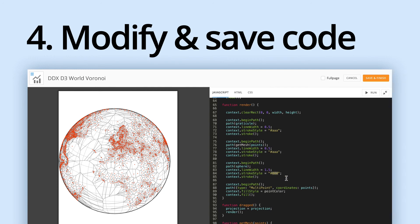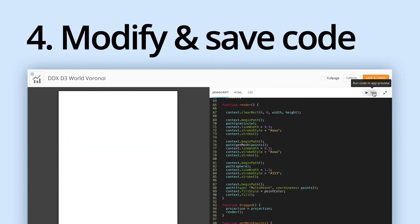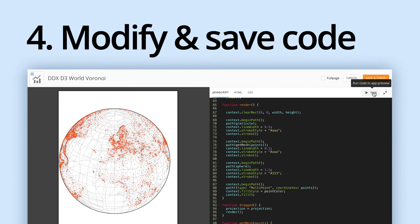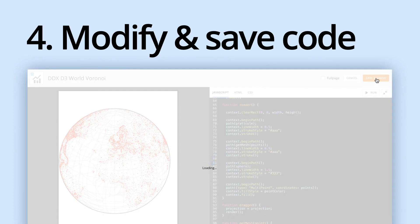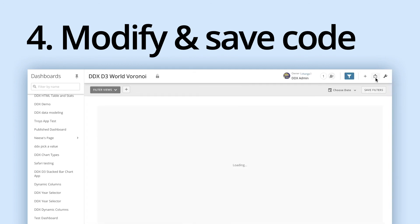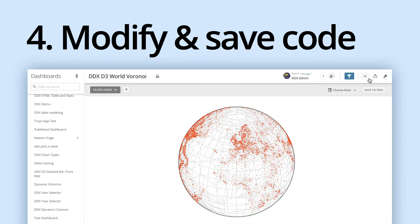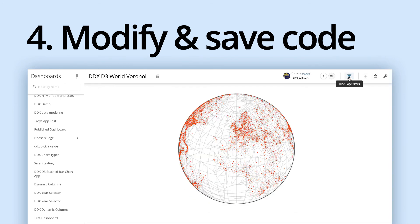And you can see here, we've made just a few minor changes just to the styling of the chart. And then once we do that, make sure to hit save and finish. And when you do, you should see your brand new DDX brick ready to go on your page.